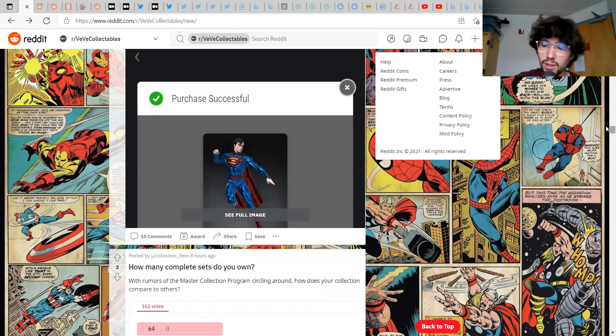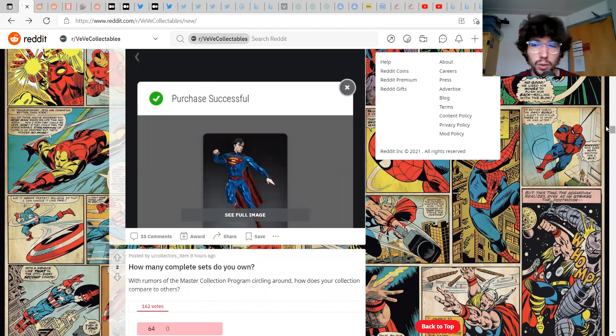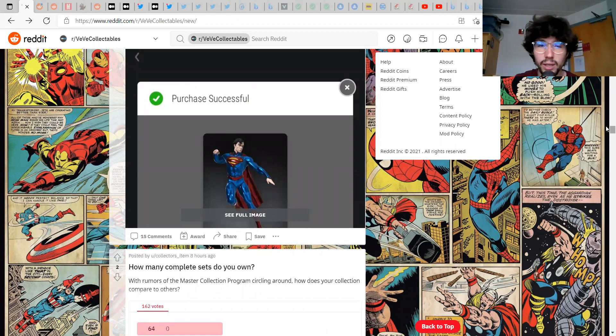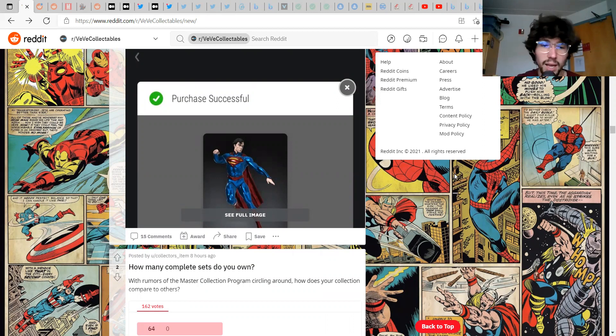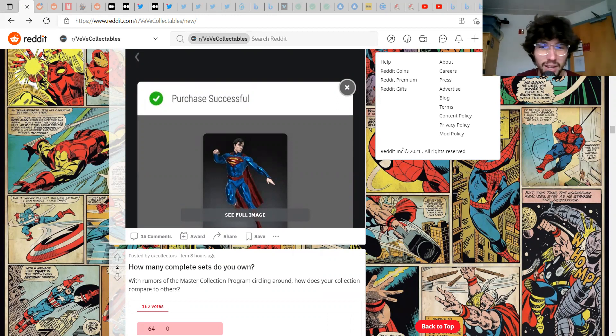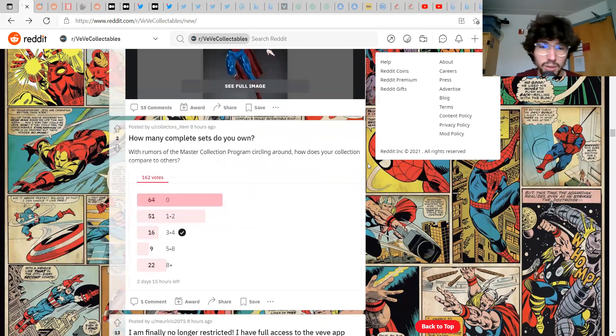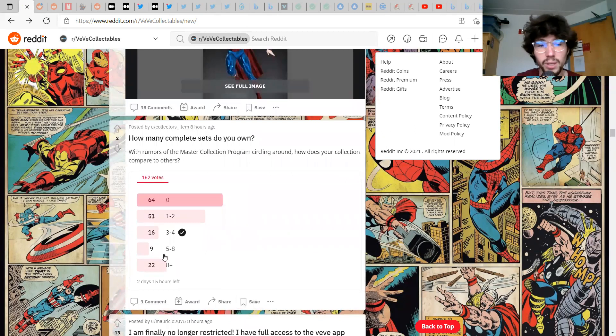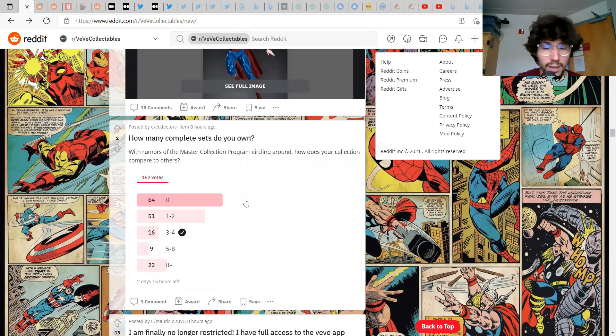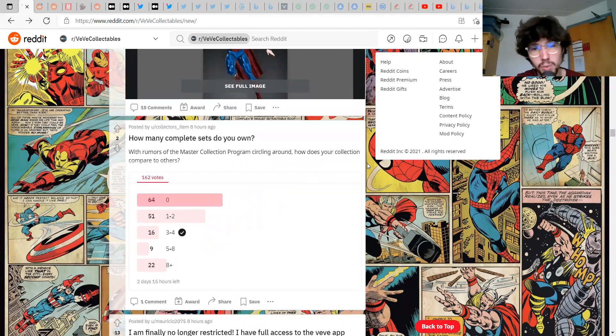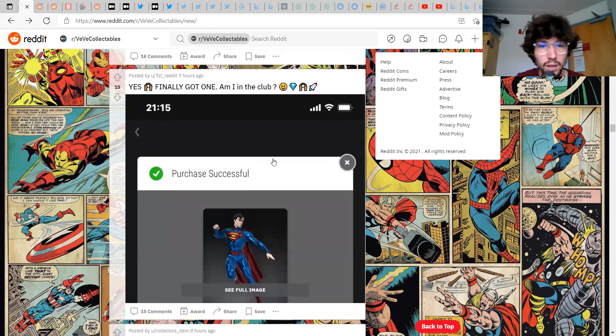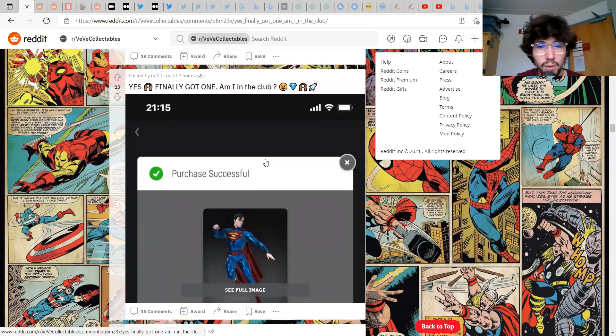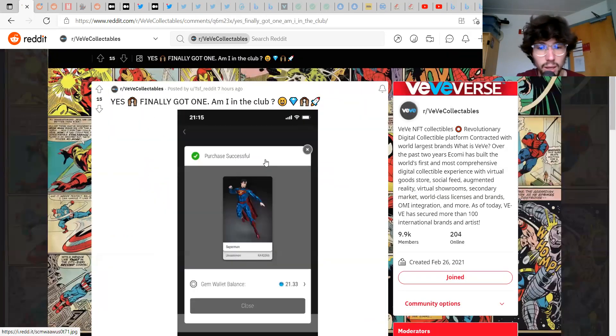Comic drop day, finally no longer restricted, let's go. Shout out to Mauricio 2075, glad you're no longer restricted. How many complete sets do you own? I now have four I think, let's go. Honestly never, oh that's crazy, I thought more people would have had four. I'm interested to see where I'll fall in the rankings of collectors in the master collector program.